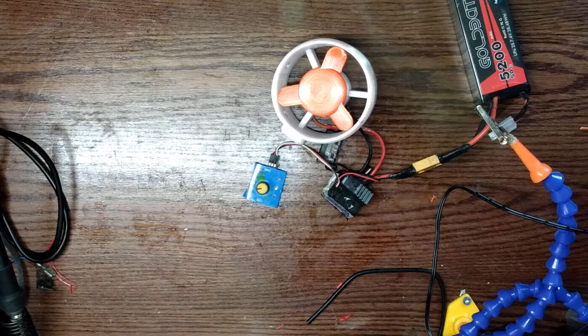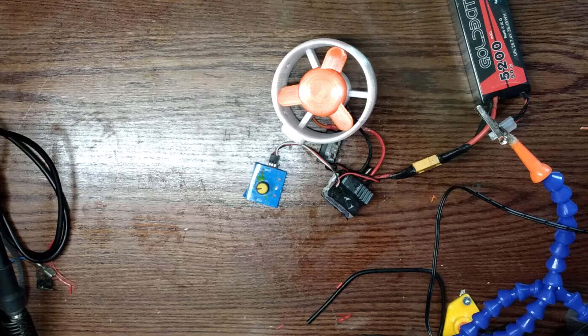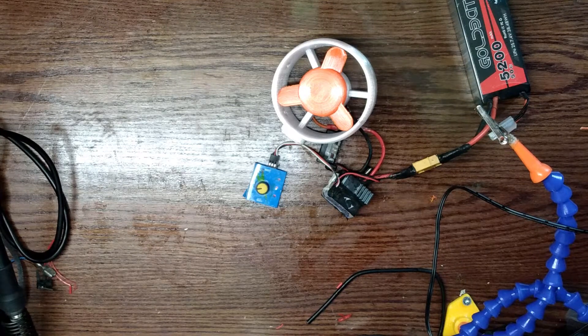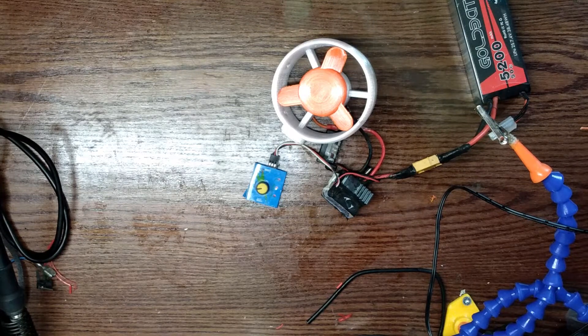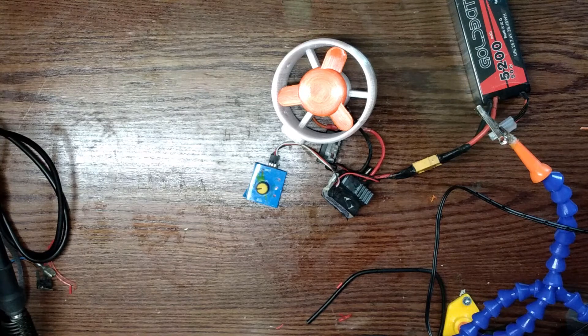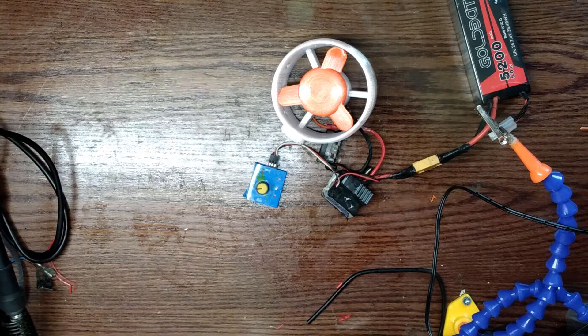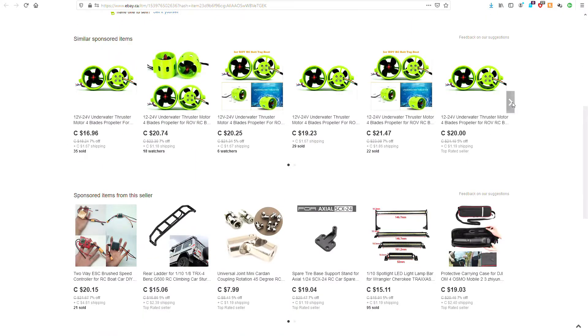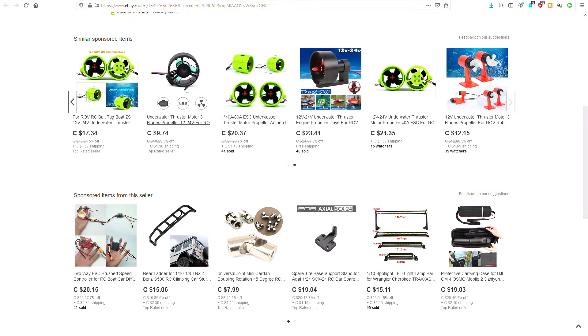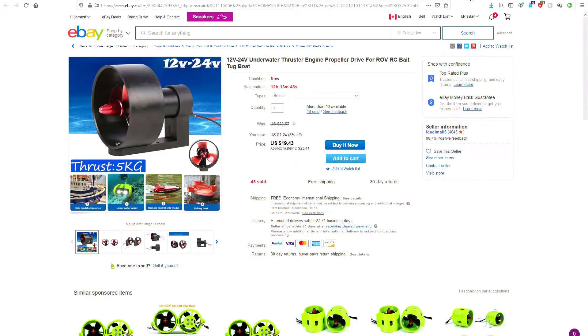Never really come up with anything concrete that I wanted to go with, but I was looking around online and I come across a couple different thrusters on eBay. And I decided to try my own.